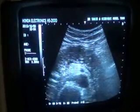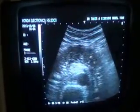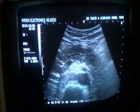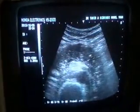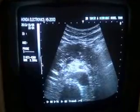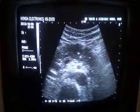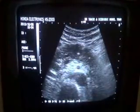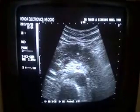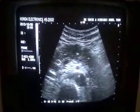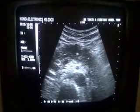This is an ultrasound study of the pancreas. This is the transverse section of the body of the pancreas. This is the pancreatic duct. This is the superior mesenteric artery in transverse section. This is the aorta.